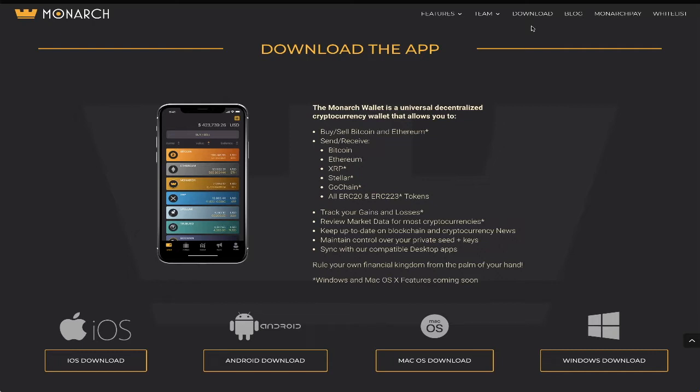Some of the more advanced and less standard of their features is the ability to track profits and loss, review market data, pay recurring bills with cryptocurrencies, get the news, and much more.